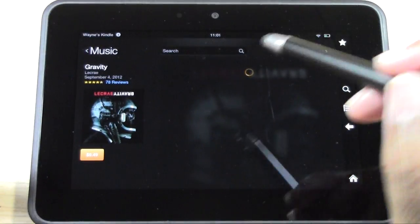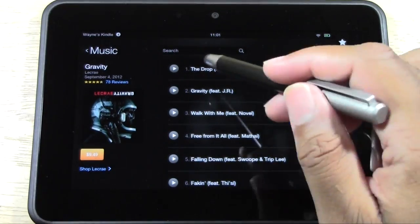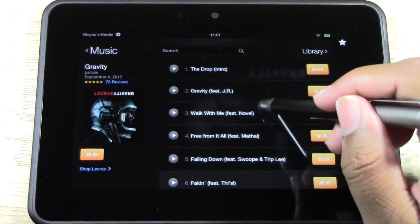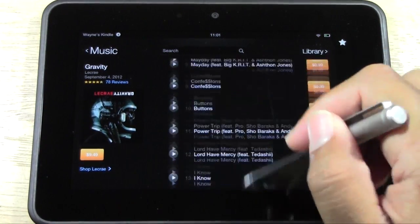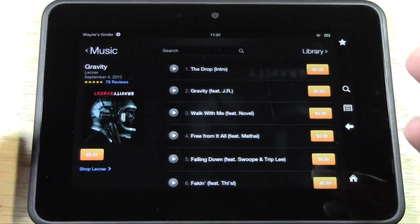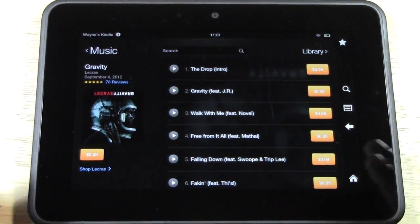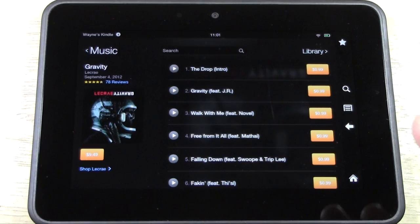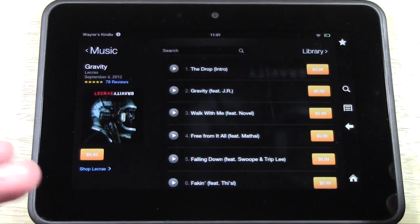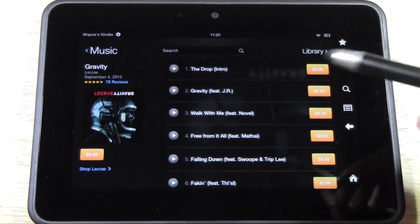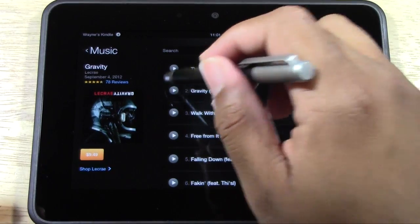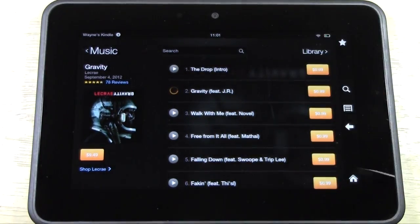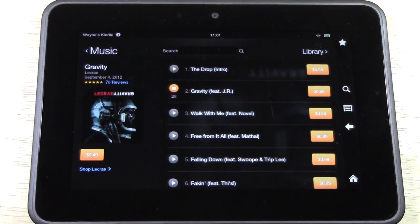The song I want is off of the CD Gravity, so I'm going to tap Gravity right here. Now it shows the CD and all the different tracks on that CD. Here's the cool part: you can actually sample each song. You get to listen to 30 seconds of each one.